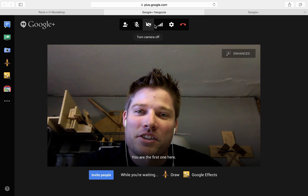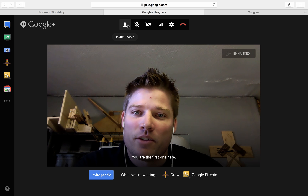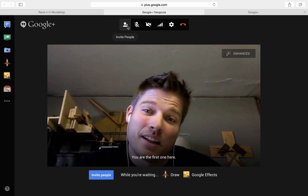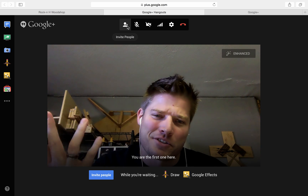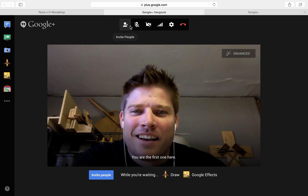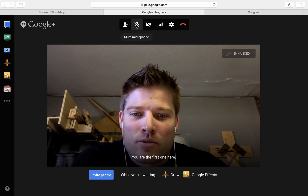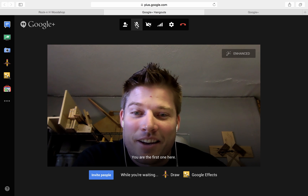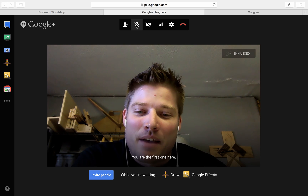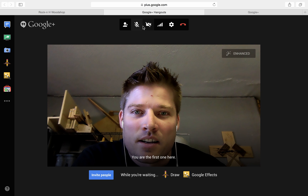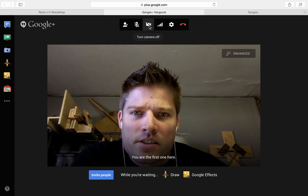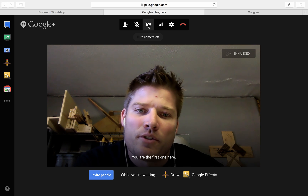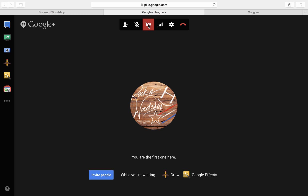Up here are the functions for your Google Plus Hangout. You can invite people — though I think I'm the only one that can invite, I'm not sure. But you can mute your microphone so people can hear or not hear you if there is background noise that you don't want them to hear. There is also a turn-camera-off option, so if you don't want people to see your camera, you can turn it off, and all they'll see is the logo assigned to your Google Plus account.